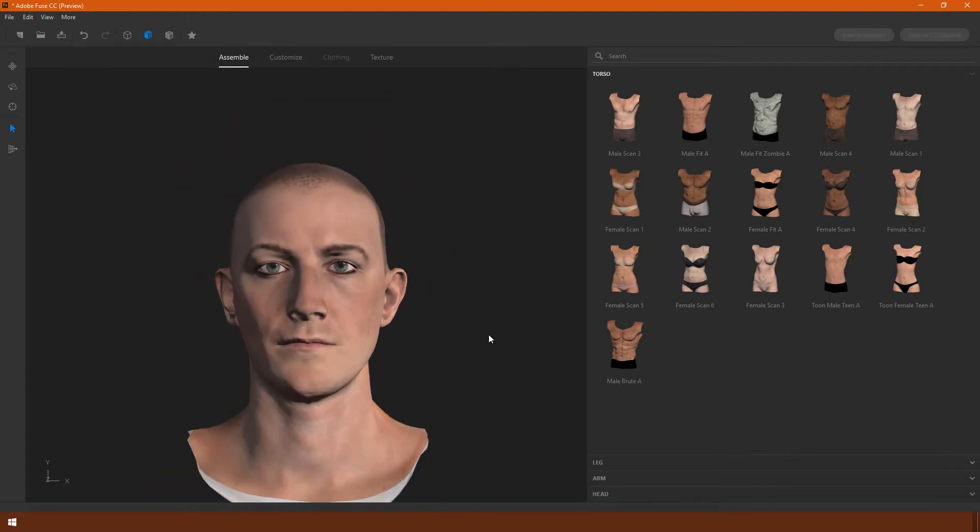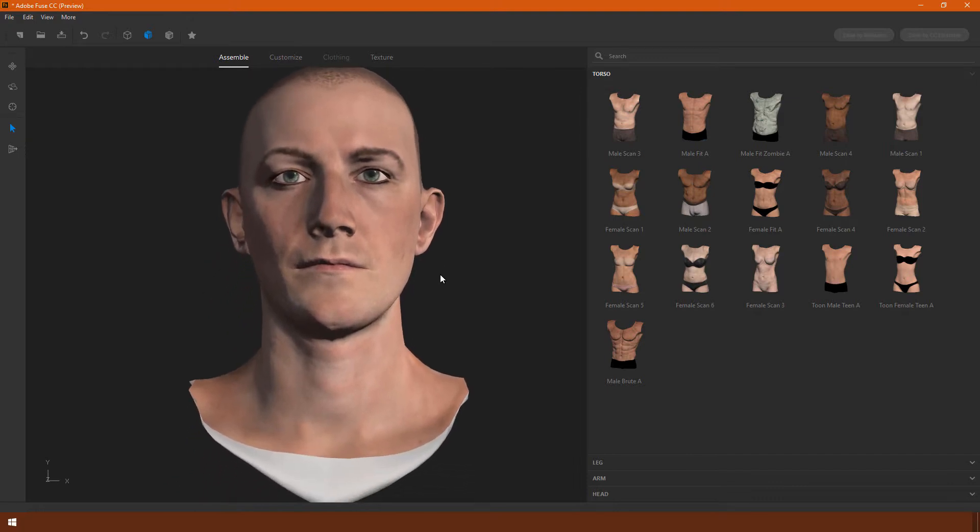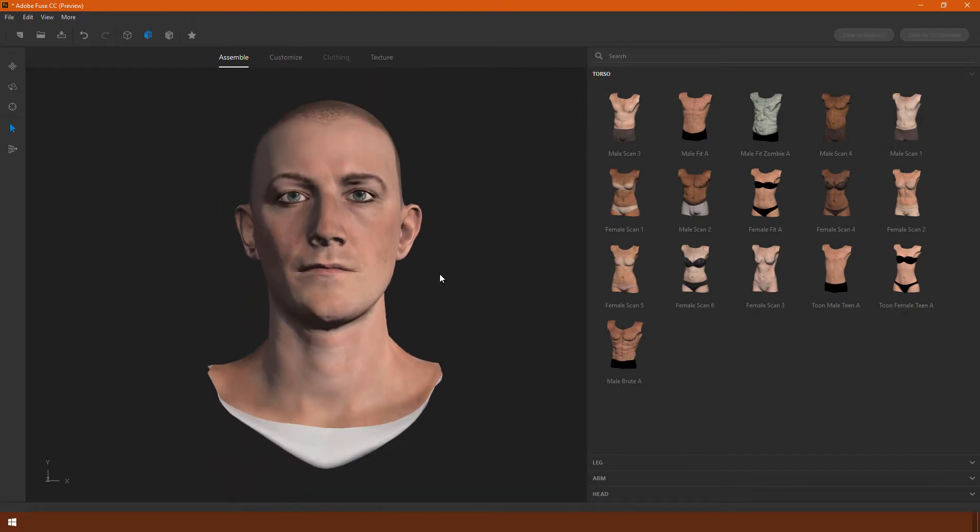As we zoom in, you can see it's not simply enlarging, but it's changing the focal length of the camera.